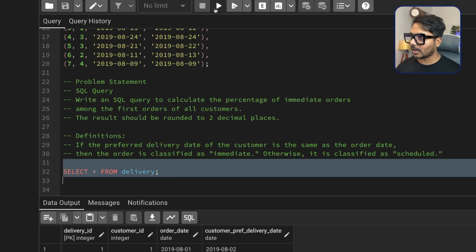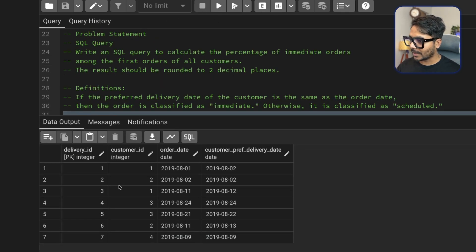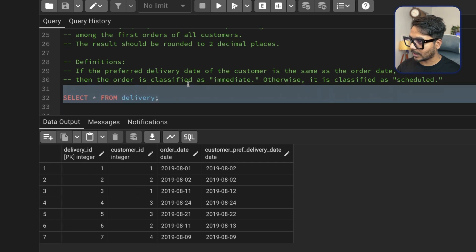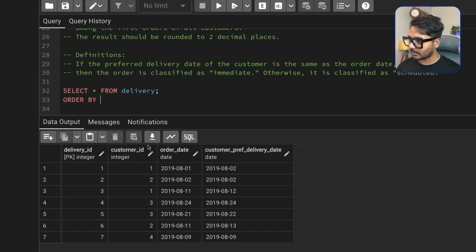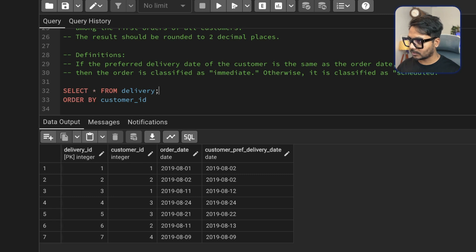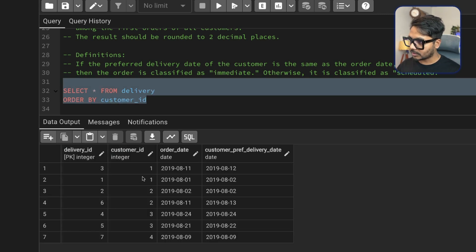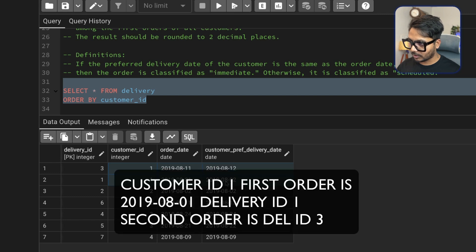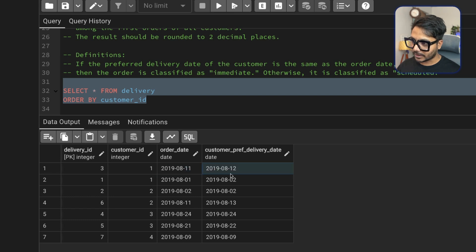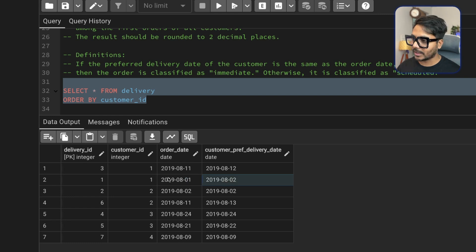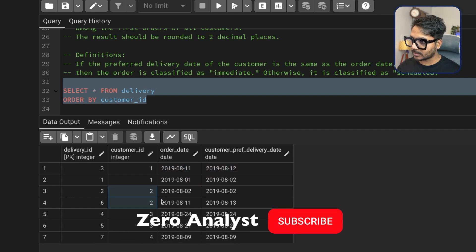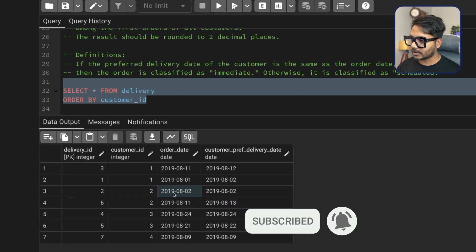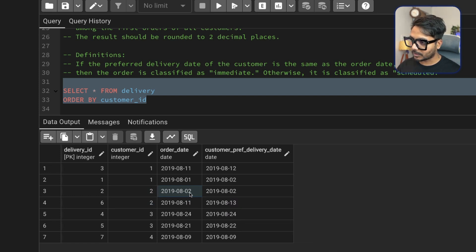Let's look at the dataset. I'll execute it and order by customer ID. For customer ID 1, there are two orders: the first order is August 11, 2019, with a different delivery date. The second order for customer 1 is August 1, 2019, with delivery on August 2. So neither are immediate orders. For customer ID 2, the first order is August 2, 2019.